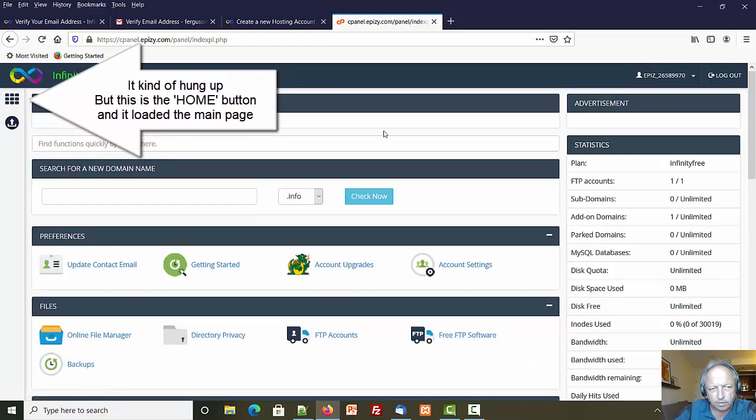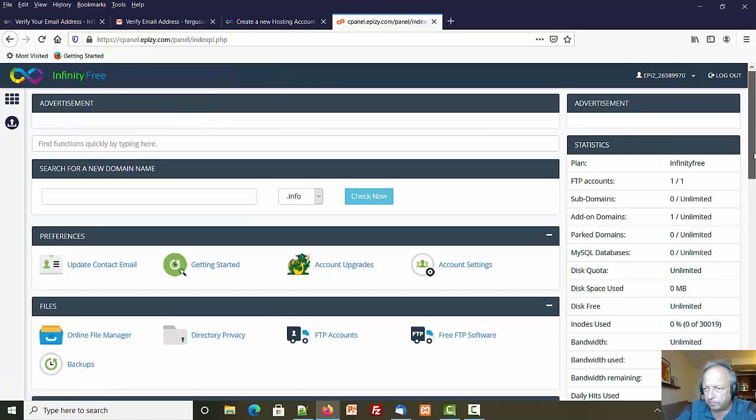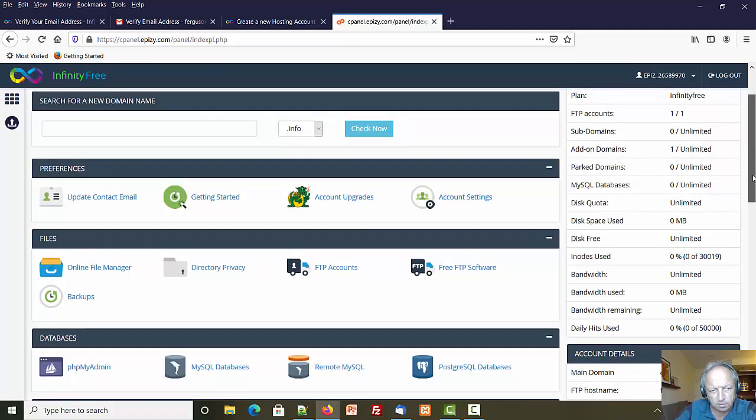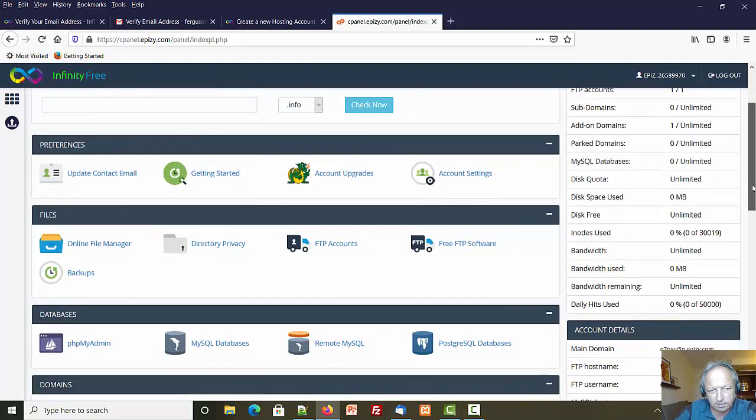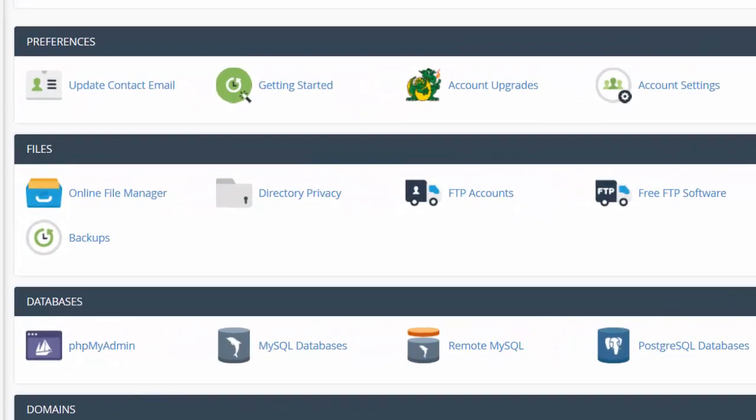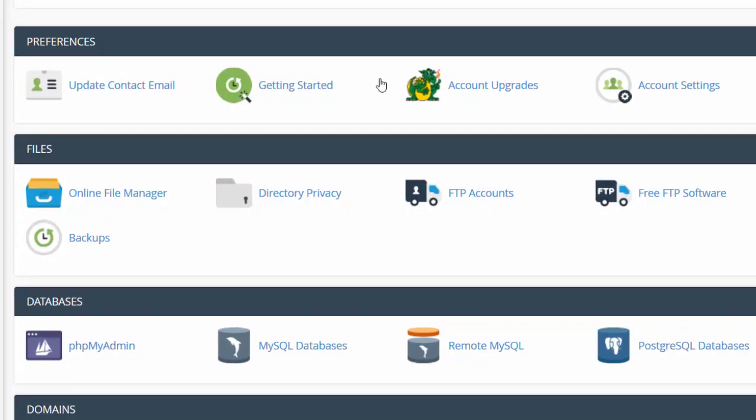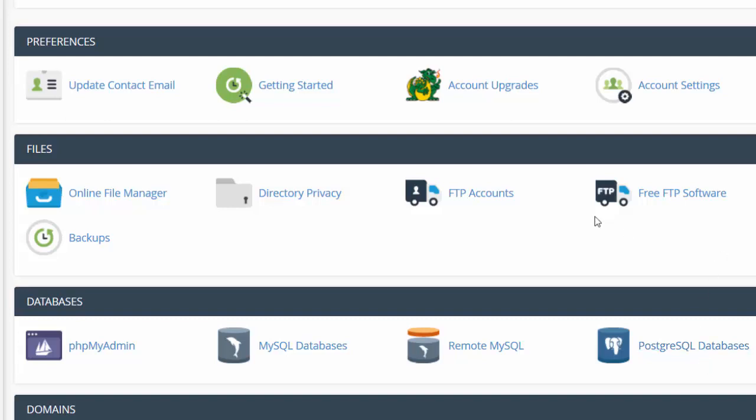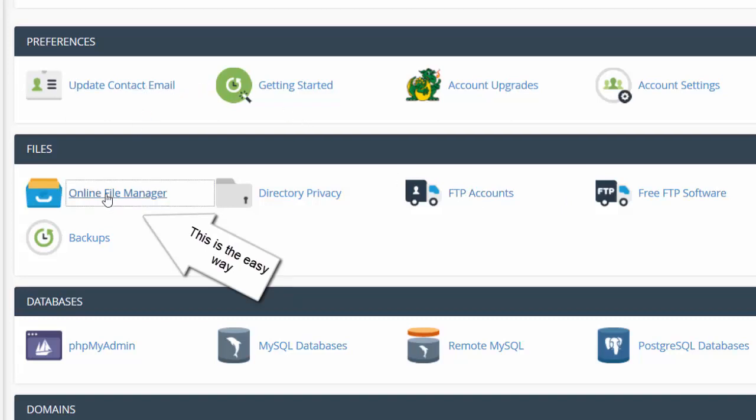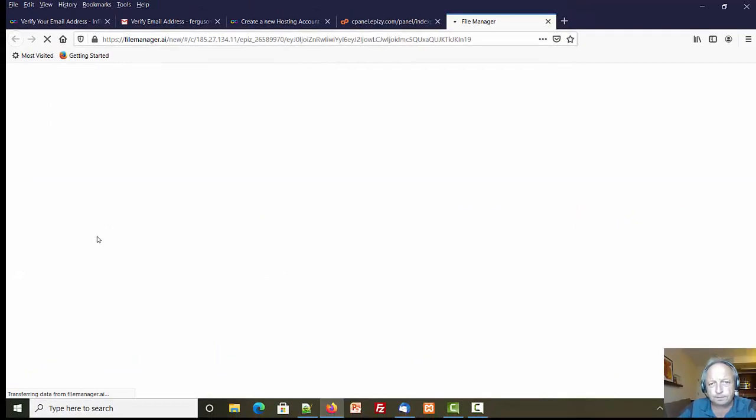I just clicked on the home button and I was not getting my control panel. So it looks like I've got some good stuff here: we got an online file manager that might be a way to upload and do stuff, we definitely seem to have some PHP down here so it looks like we're supporting PHP. I like the FTP for uploading, but a lot of people just use the online file manager. Let's click on that.